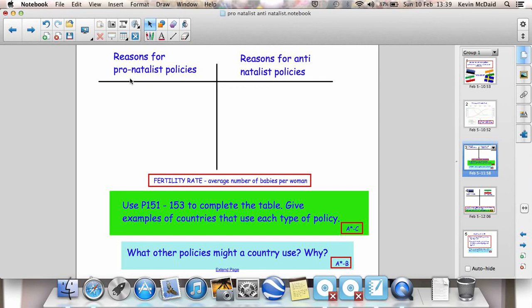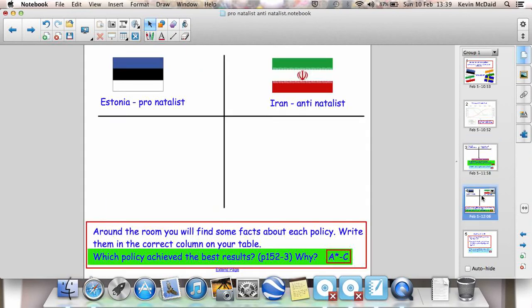In an LEDC — a country in Stage 1 of the DTM — the fertility rate, the average number of babies per woman, is going to be much higher than in a country at Stage 4. Our two examples are Estonia with pronatalist policies and Iran with antinatalist policies. How do they encourage these policies and get people in their country to follow the rules?